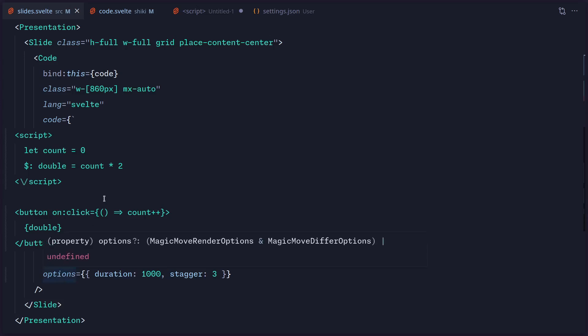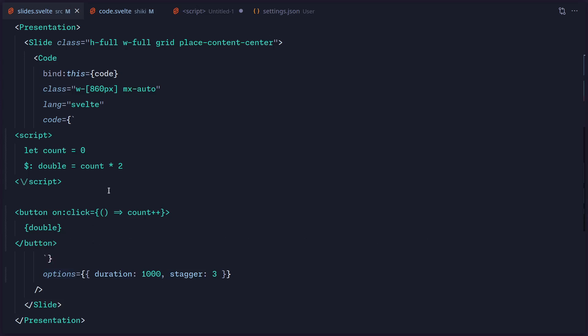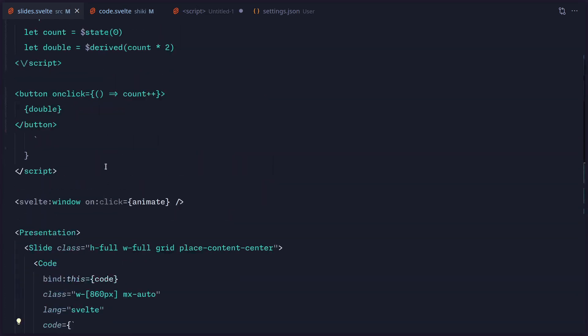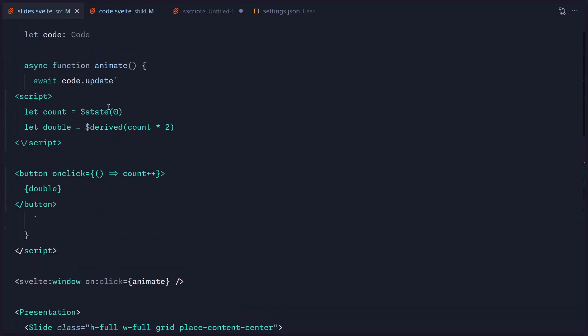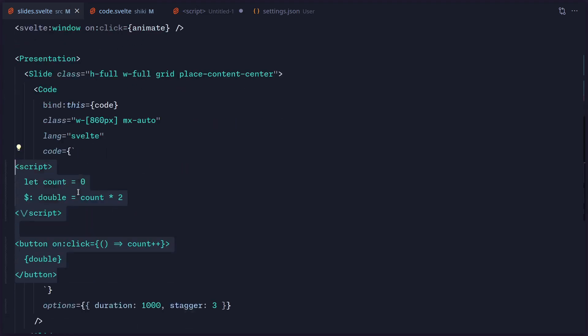But the problem is right here. So how this works is this code component inside of our slide — we can pass the initial code block, and then we can just invoke this code.update method, and then it's going to do some diffing, apply the correct syntax highlighting, and that's basically it. Easy peasy, lemon squeezy.